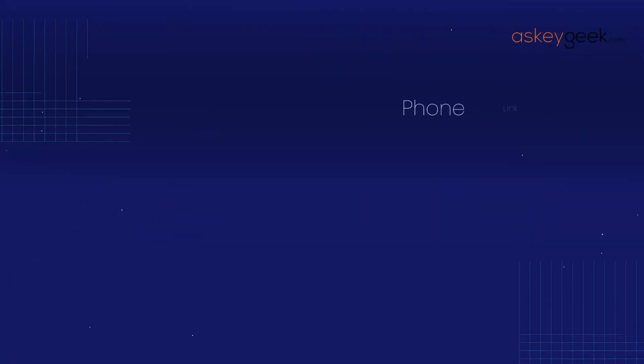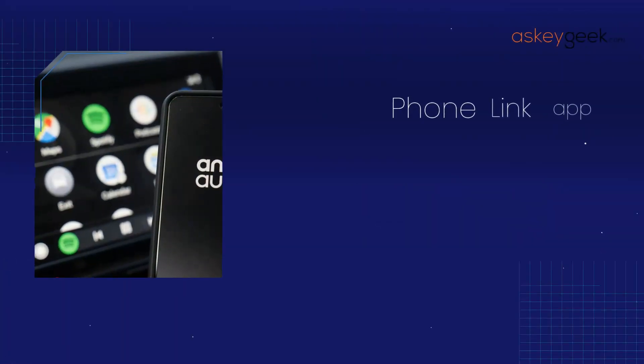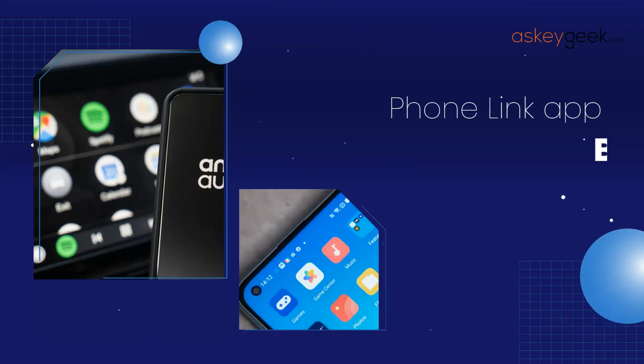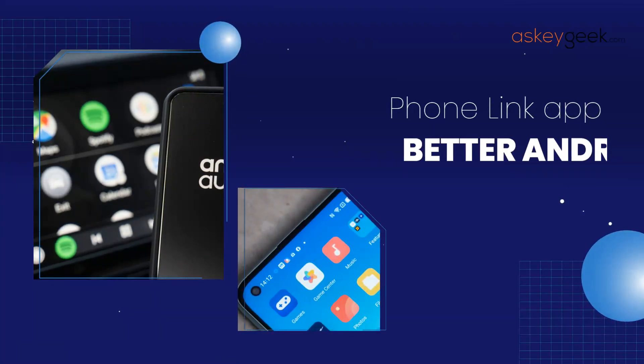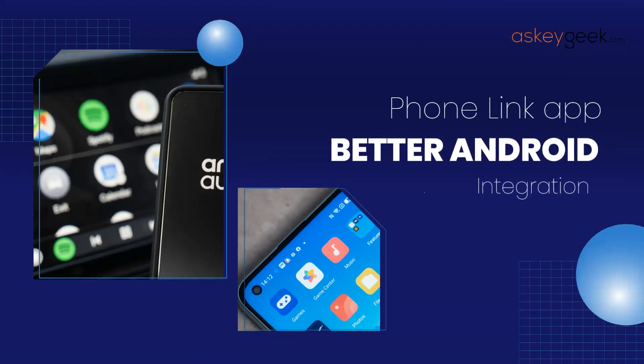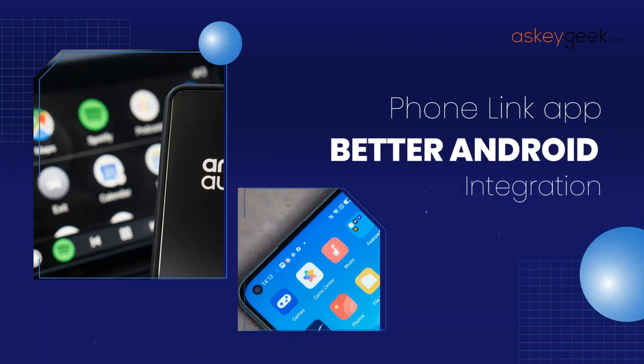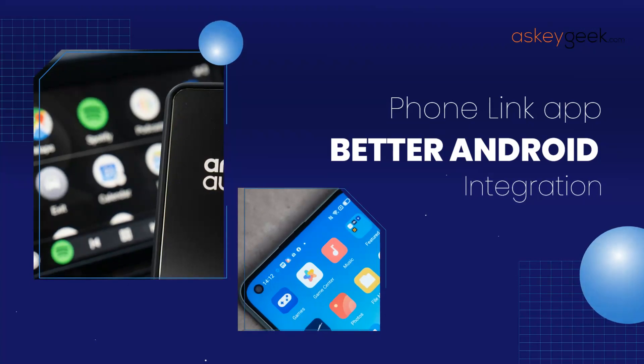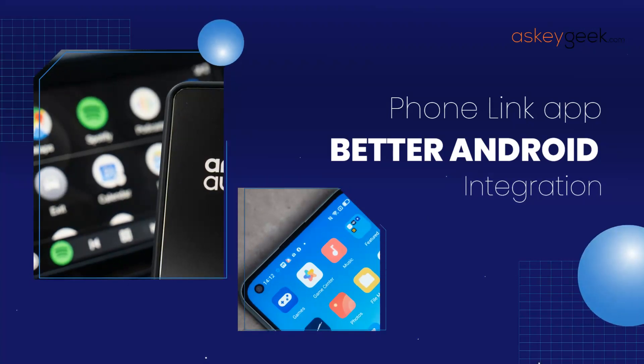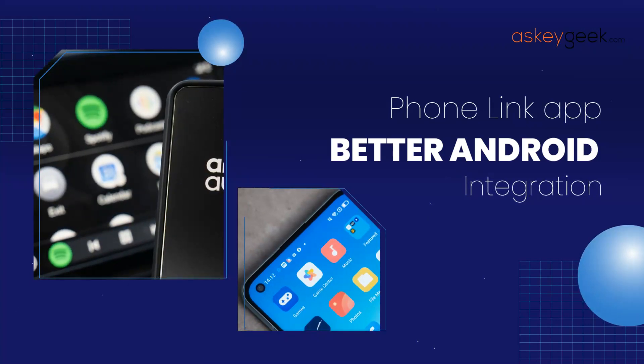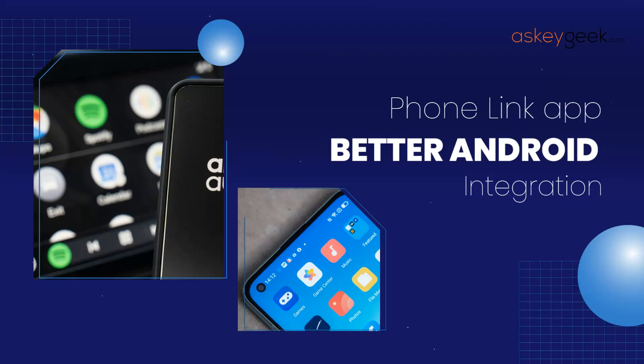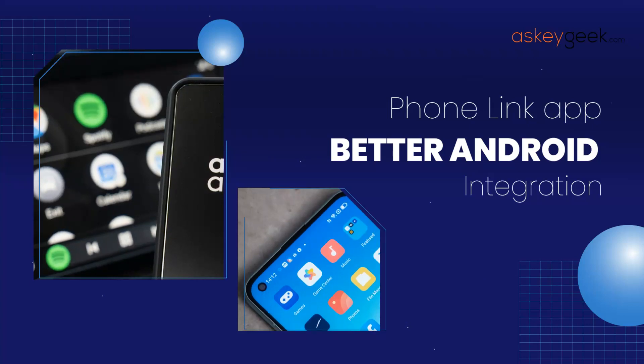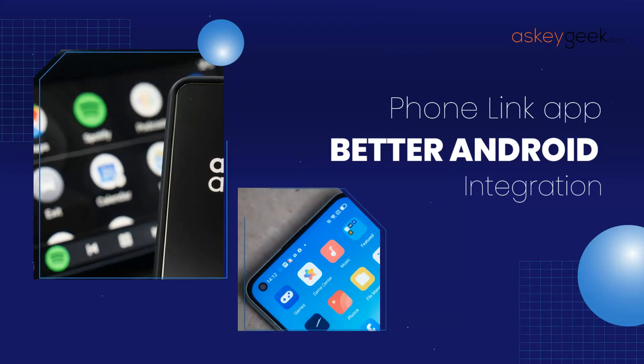Another interesting feature will be better Android phone integration. Windows 11 already does a great job linking Android phones with PC using the PhoneLink app. However, integrating PhoneLink with the Windows operating system will give a more seamless experience like merging phone info and details with the Windows shell.